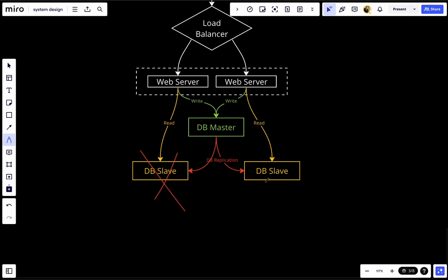As we discussed with load balancers improving system availability, we ask the same question here: what if one of the databases goes offline? If only one slave database is available and it goes offline, the read operations will be served by the master database until a new slave is introduced to replace the destroyed slave.